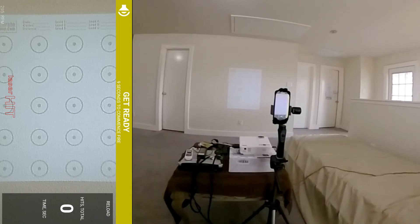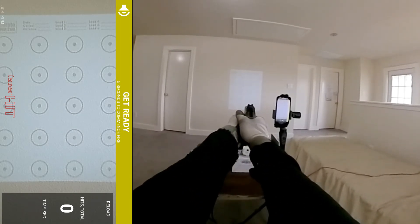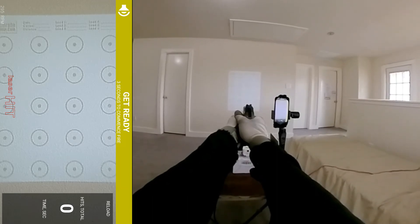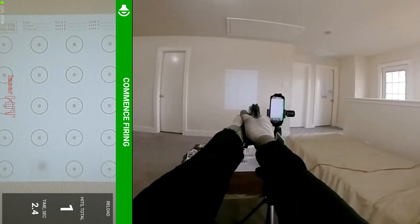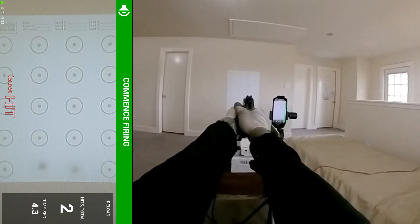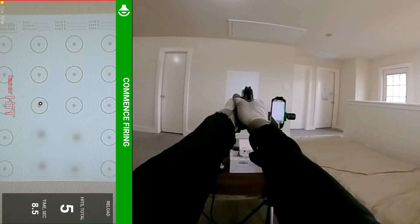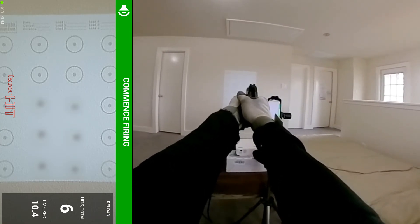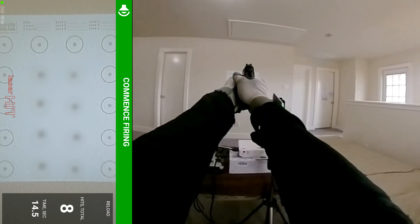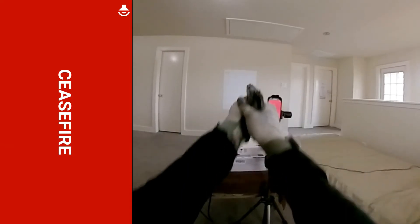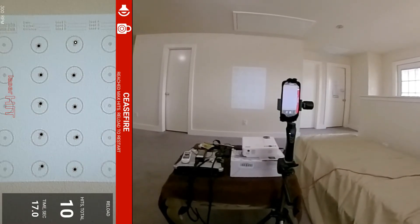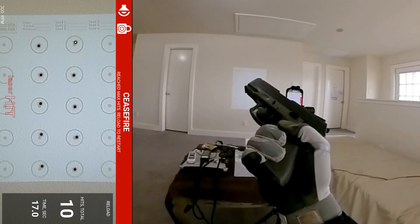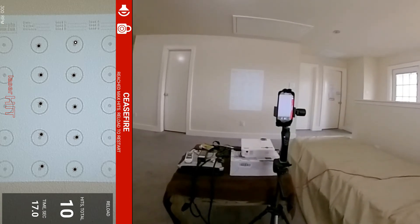Let's see, zigzag bottom going up. 17.0 seconds. Much faster of course, you're using your dominant hand with your dominant eye.